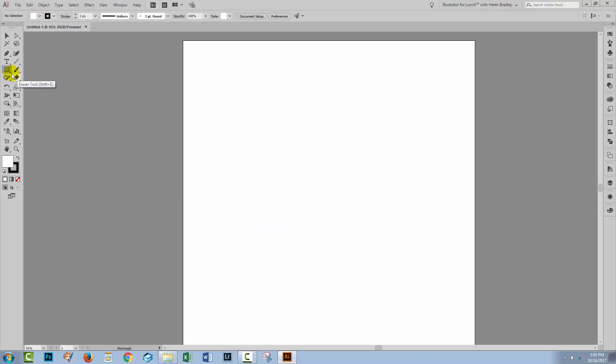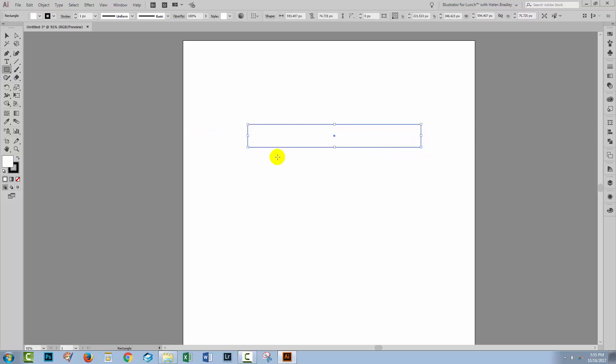We're going to start with a rectangle, so I'm just going to click on the rectangle tool and I'm going to drag out a rectangle. This is going to be the loopy bit of the banner, so you're going to want to make it about the size that you want your banner to be.